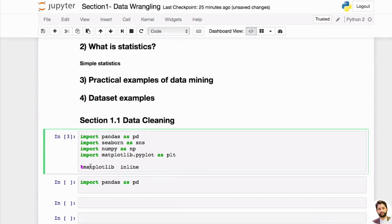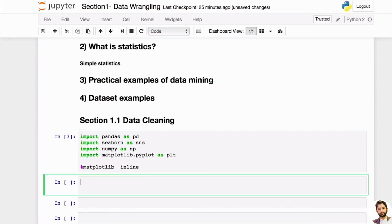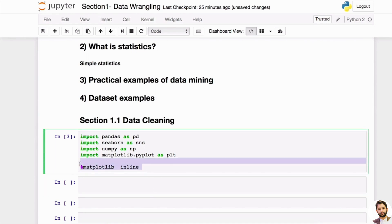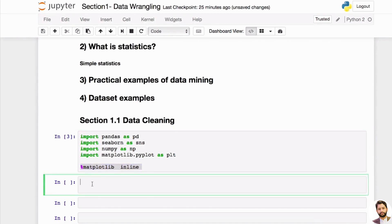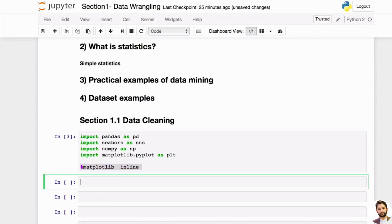The last line with '%matplotlib inline' is actually a Jupyter Notebook trick. It tells the notebook that I want to display plots inline — meaning right inside my notebook rather than in a separate window. It's best to just remember it and copy-paste it every time.